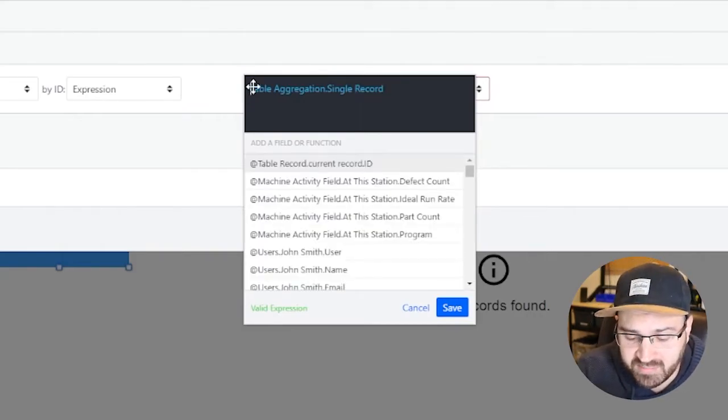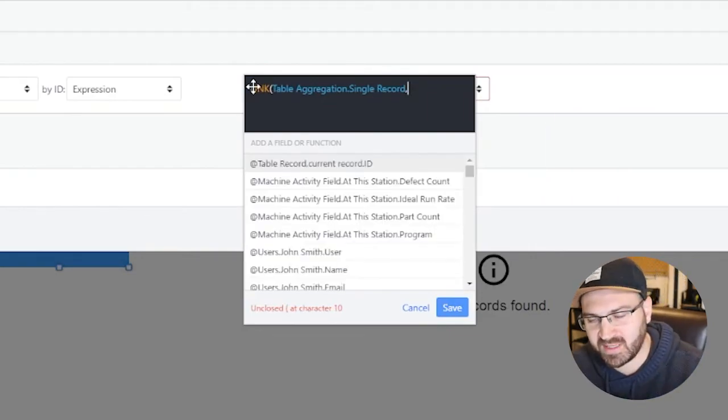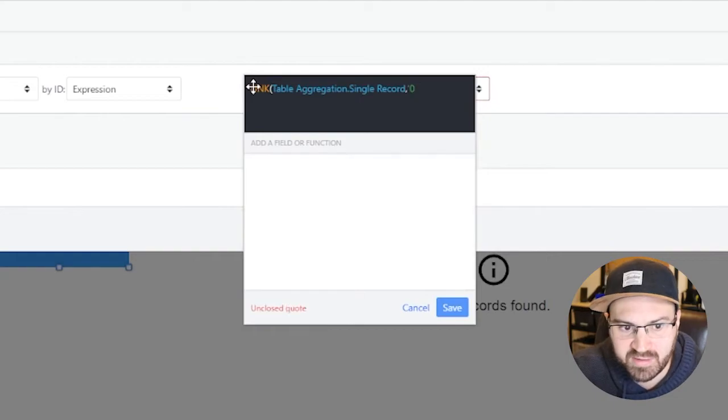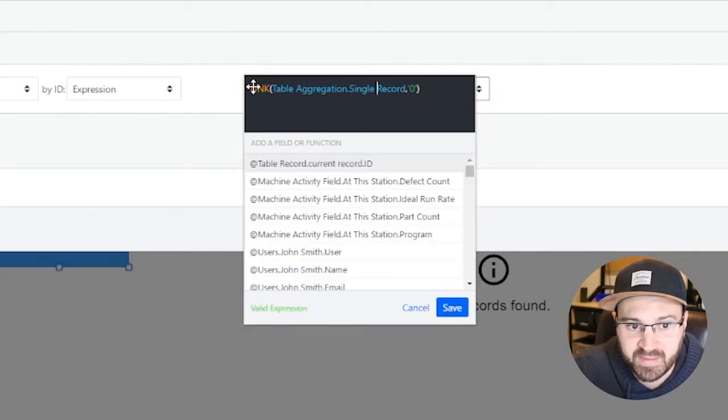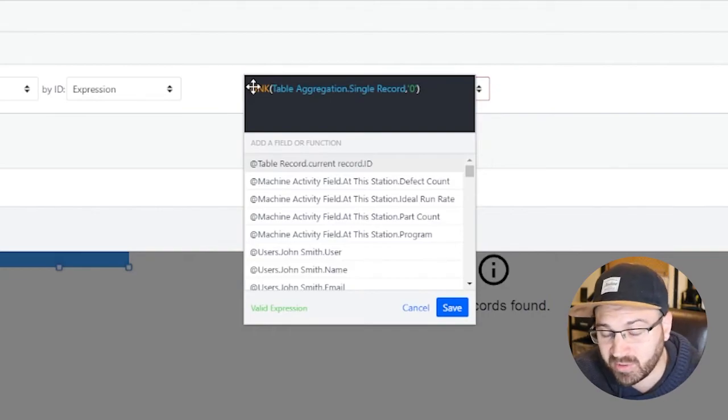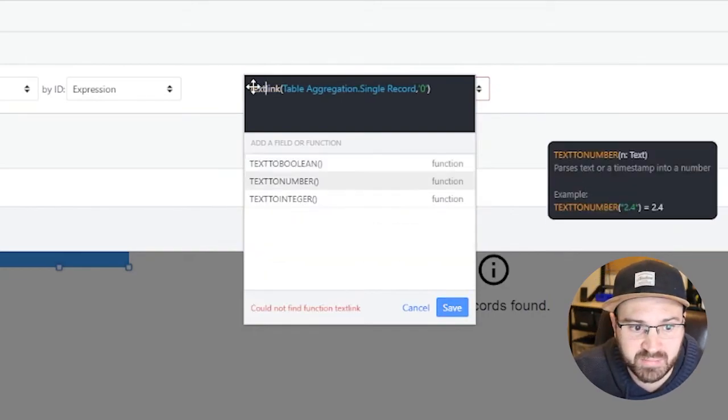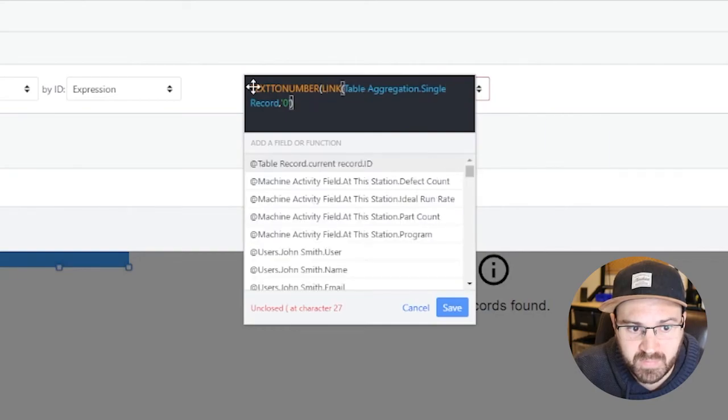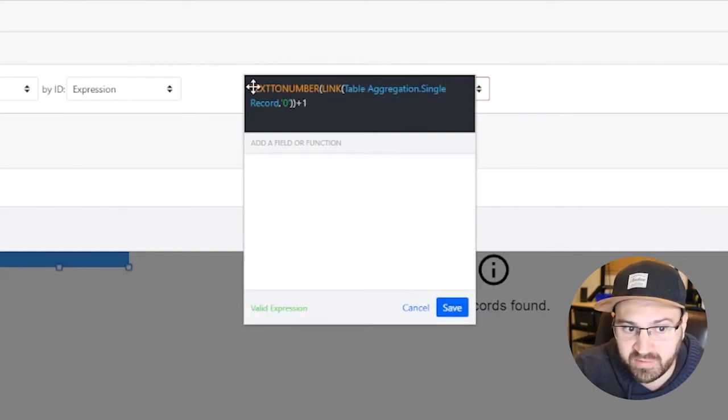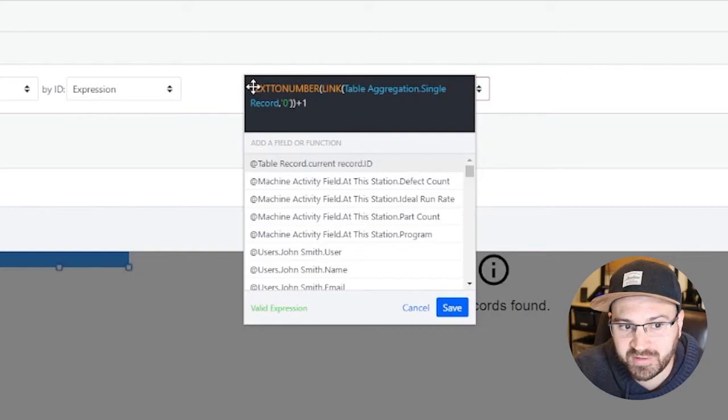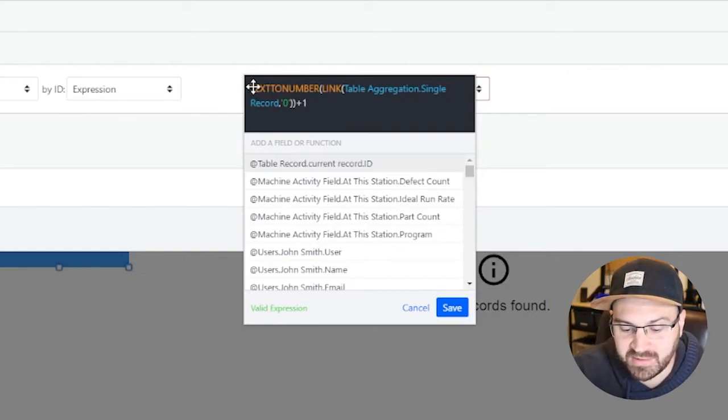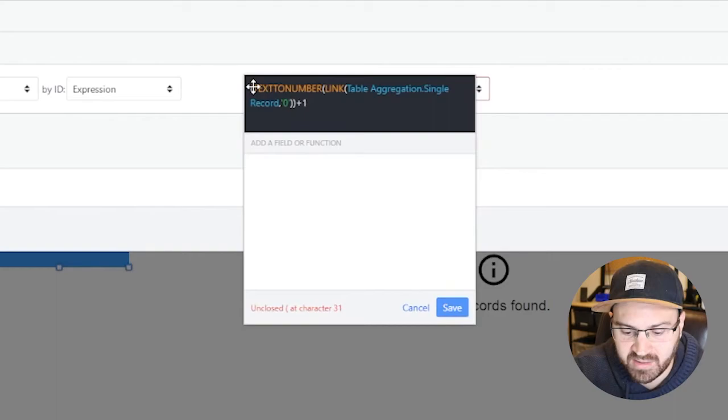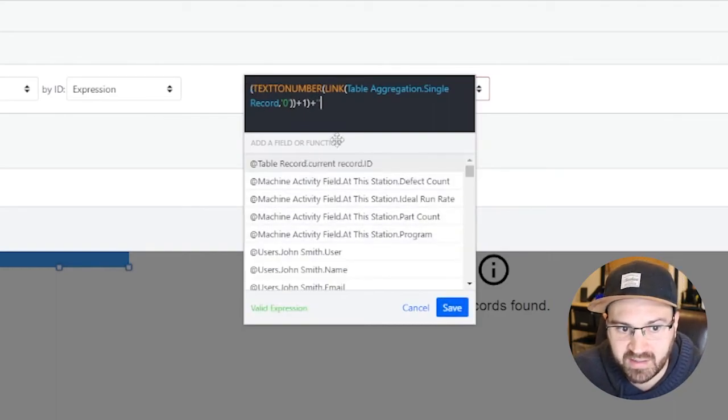And the problem is this could be empty, so we're going to put a link function here. And what a link does, it says if this is empty give me this other thing. So we're going to say give me zero if it's empty. And then this actually has to be a number, we're going to add to it, so it's text to number, and we'll add one to it. And then in order to load it, it has to be text again, so I'm just going to turn it into a text after the fact.